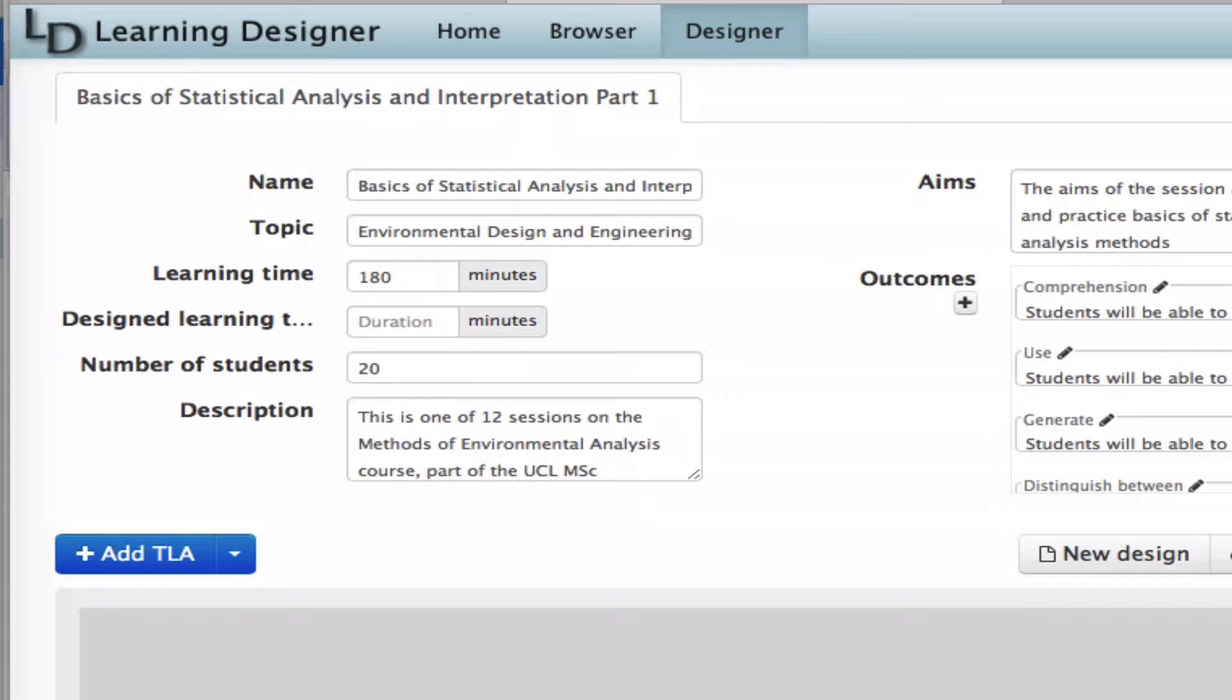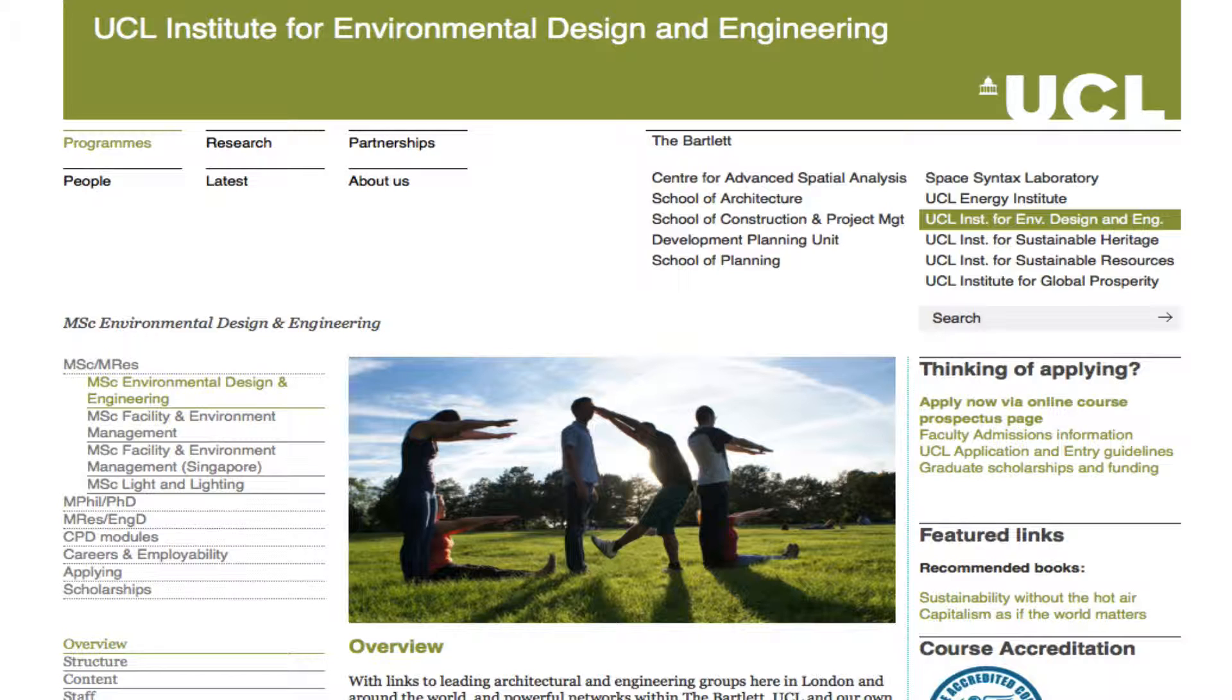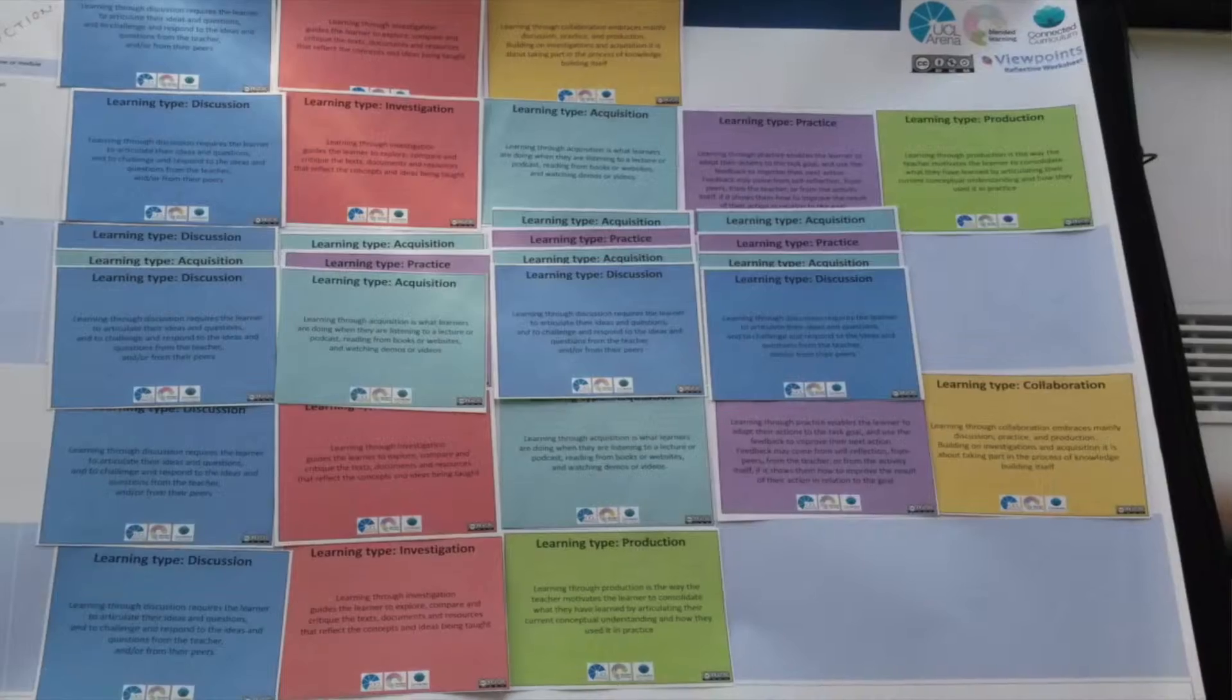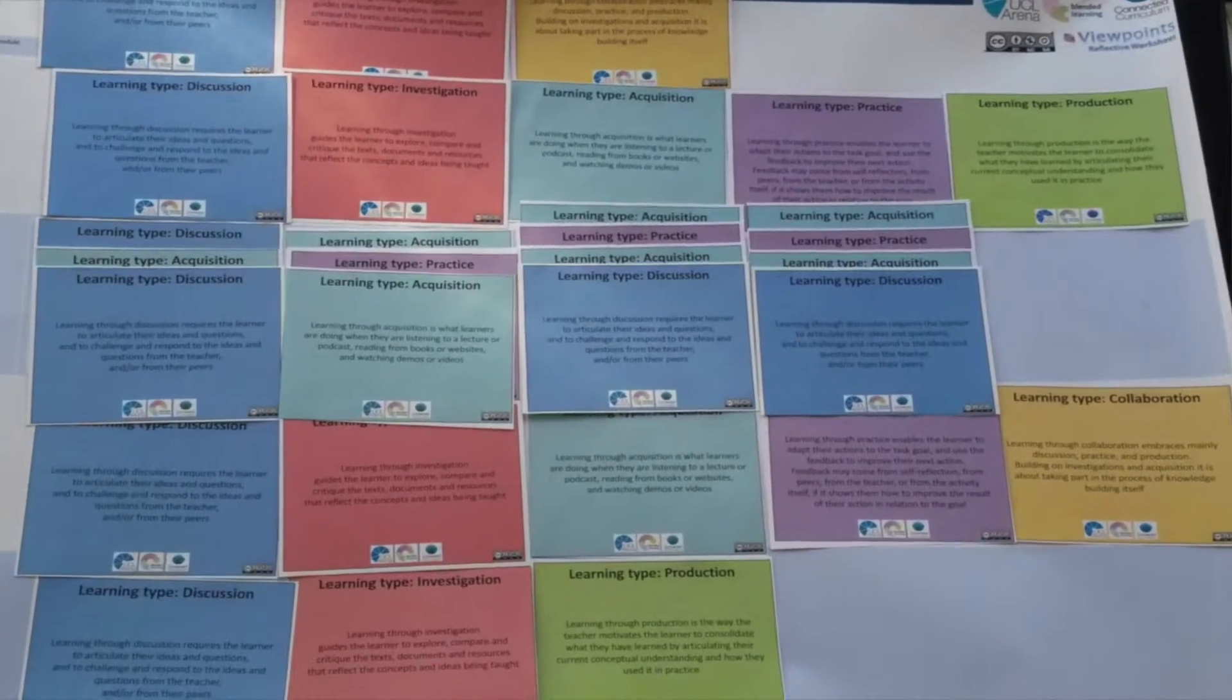I'm working on a learning design for Methods of Environmental Analysis, a module from the MSc in Built Environment, Environmental Design and Engineering. The module is led by Anna Mavrojiani and Anna and her colleagues took part in an ABC workshop in February 2016 and the team produced storyboards of their modules. Anna's look like this.